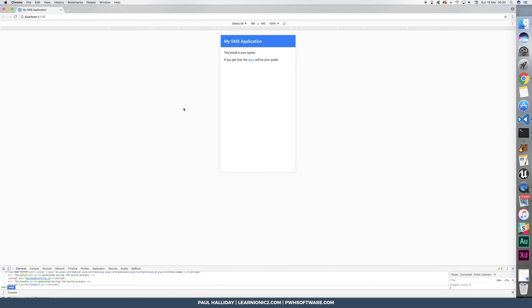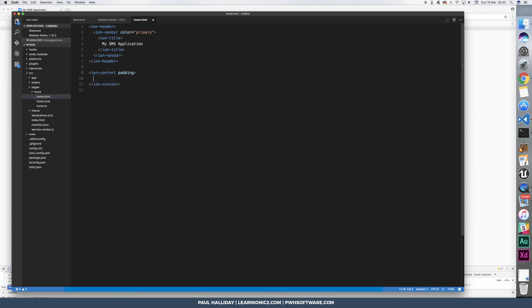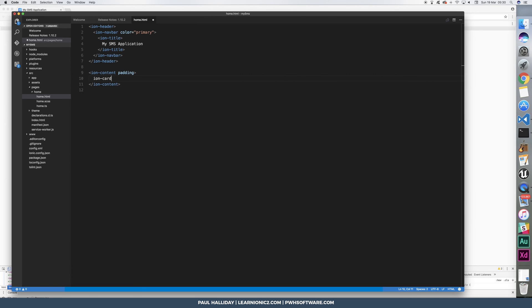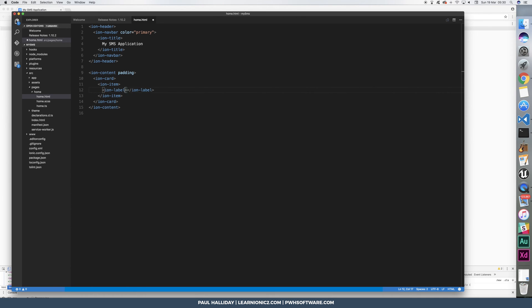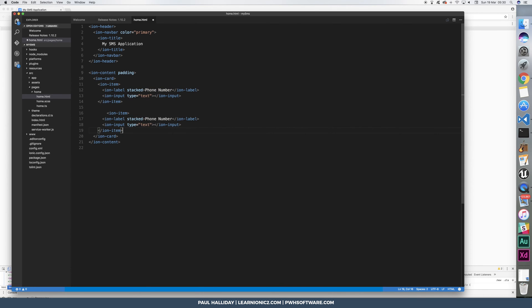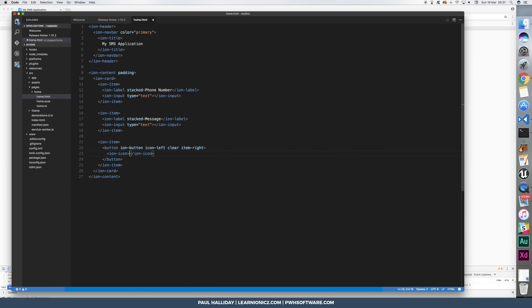I'm then going to add a card with a couple of fields inside. Then what we need is a button at the end of that. Inside the button, I'm going to put an ion icon, and that icon is simply just going to be a check mark, and we're going to say send.